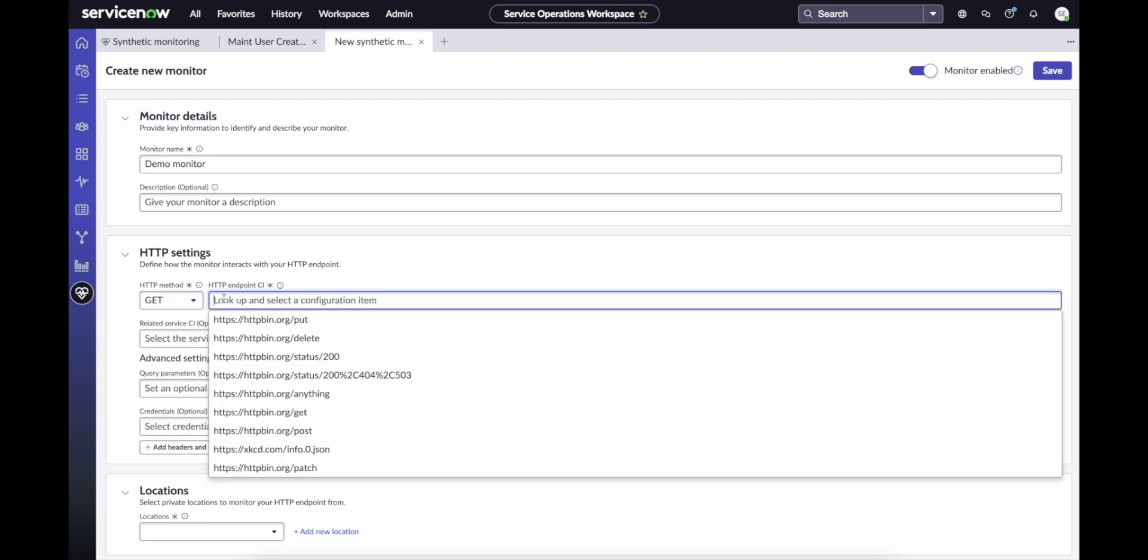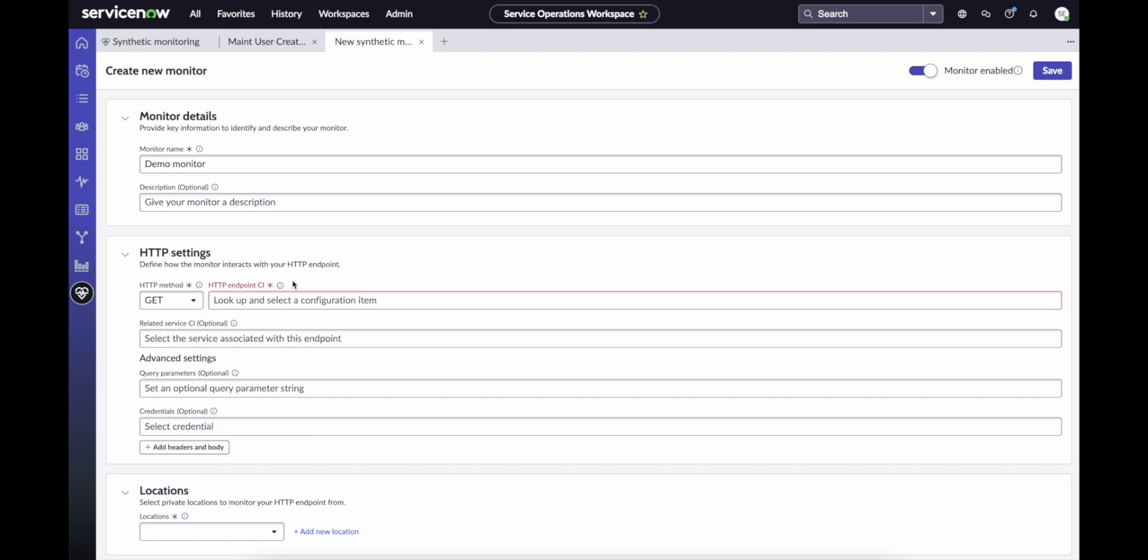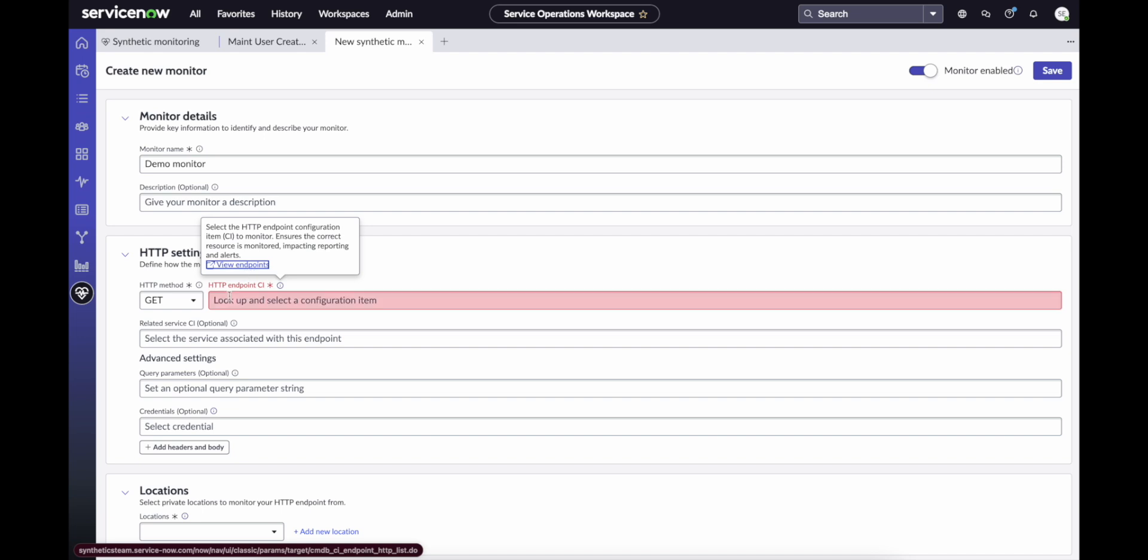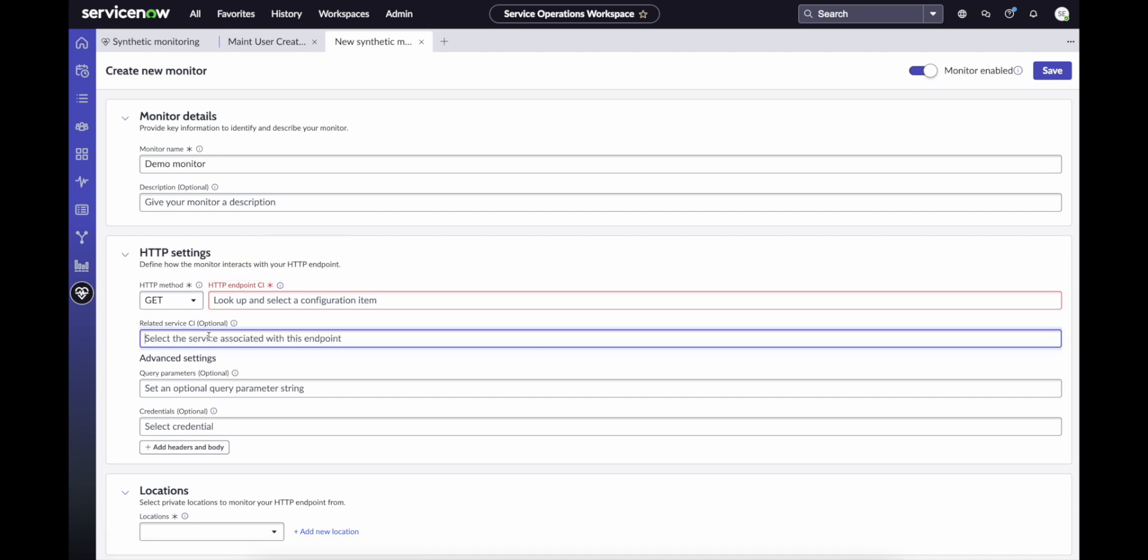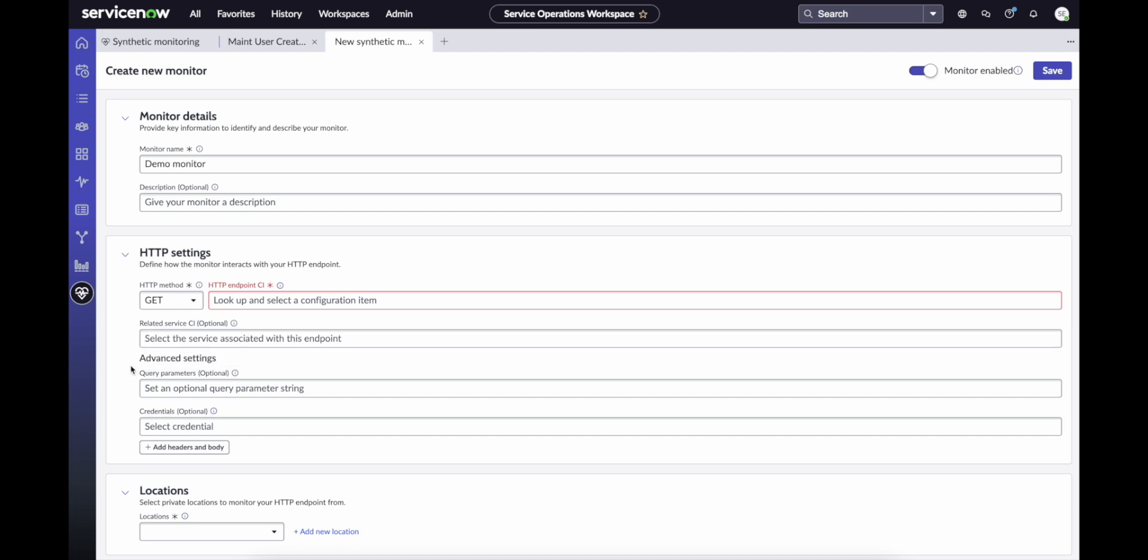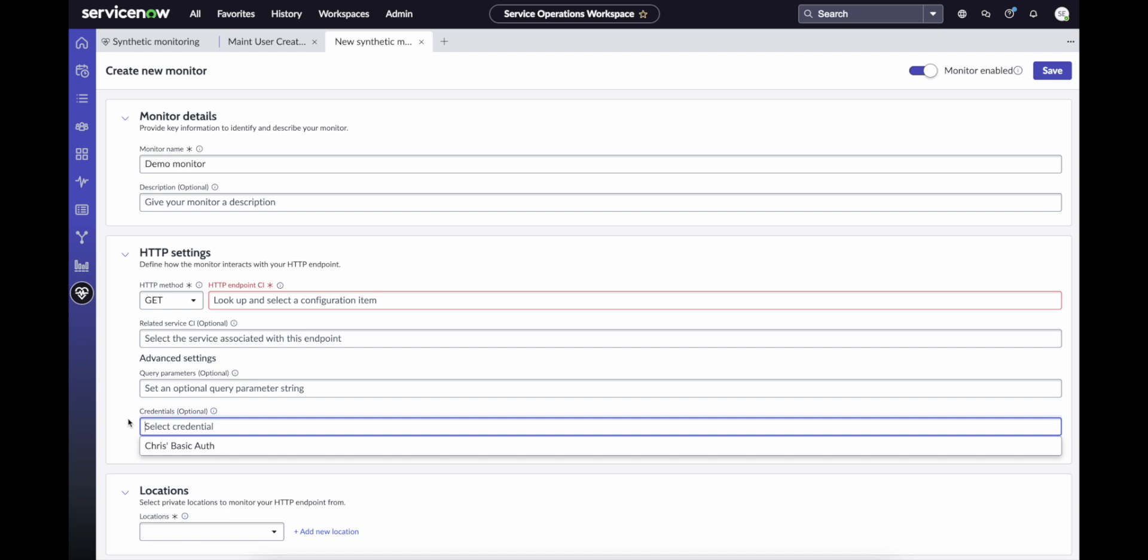We then select an HTTP endpoint CI to run the monitor against. The list is auto-populated, but if you'd like to add a new HTTP endpoint, there's a link to do so. You can also optionally associate the endpoint CI with the related service. This means that when an alert is triggered in the result of a test failure, it will automatically impact the related service. If you require query parameters or credentials to route or authenticate your requests, or headers or body information, you can add those as well.